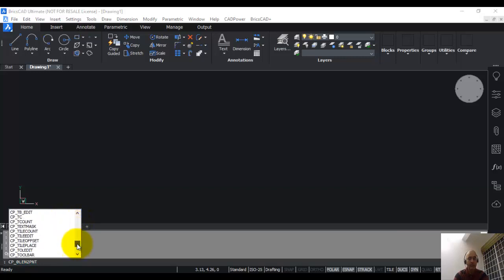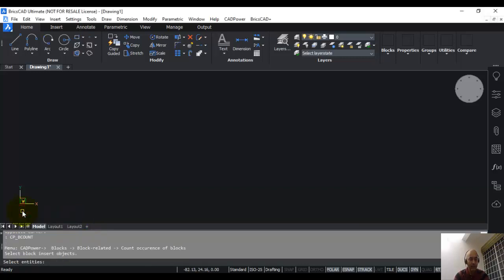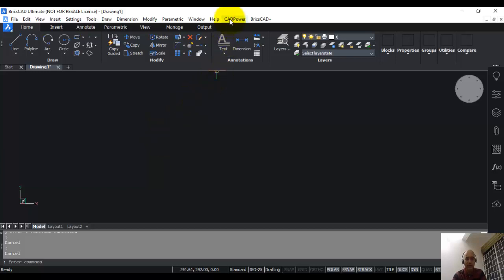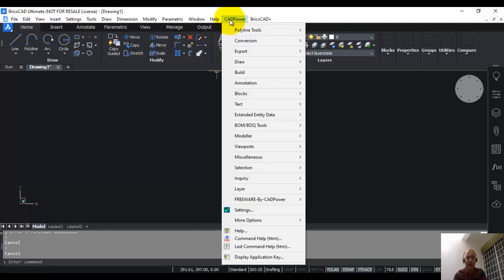When you type cp underscore, you can see all the CAD power commands which begin with cp underscore. For example, if you run any command like bcount, you can see that it is running. Once the installation of CAD power is completed, the next step is to do the licensing. To do the licensing, first we require the app key of your computer. The app key of your computer is a unique ID derived either from your computer MAC address or from your hard disk. That is generated by going to the CAD power menu, and at the very end you can see there is an option called display application key.